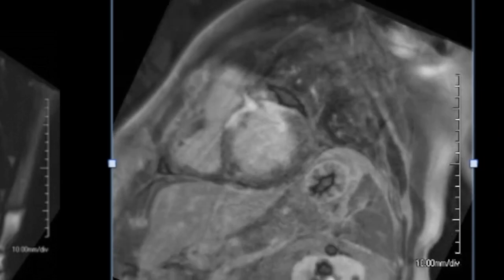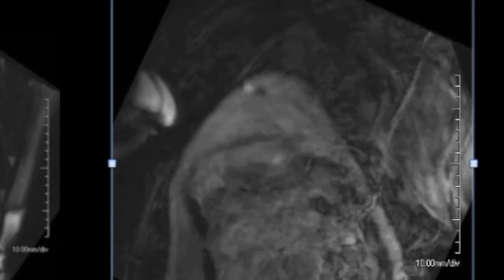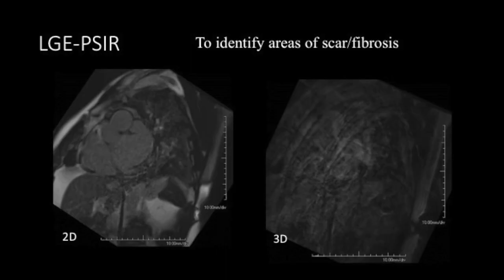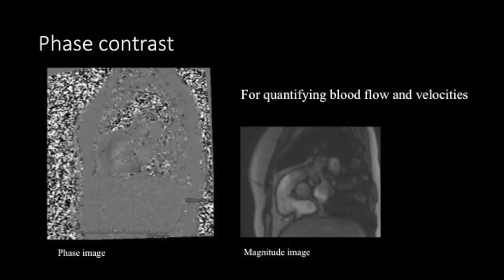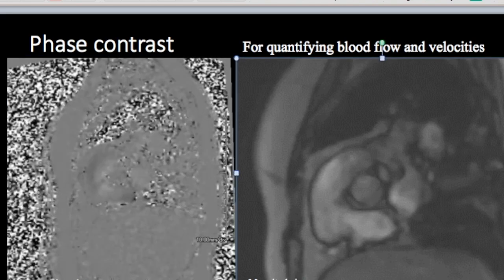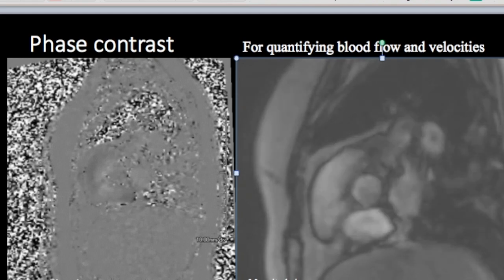A PSIR, or phase-sensitive inversion recovery sequence, is acquired 10 to 15 minutes after administration of gadolinium. It is available as a 2D segmented CASE-based or single-shot acquisition, and a 3D free-breathing whole-heart acquisition using navigator echoes placed on the dome of the diaphragm to track its motion. Identification of the pattern of scar or fibrosis enables distinction between ischemic and non-ischemic pathology. The phase contrast sequence is used to accurately quantify blood flow and velocities; a single acquisition yields two sets of images — a phase image and a magnitude image.